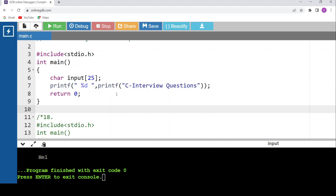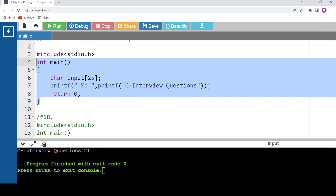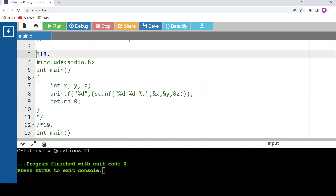Can you guess the output here? printf within printf: the inner printf prints 'C interview questions' — counting those characters gives 21. So the outer printf prints 21. The output is 'C interview questions' followed by 21.